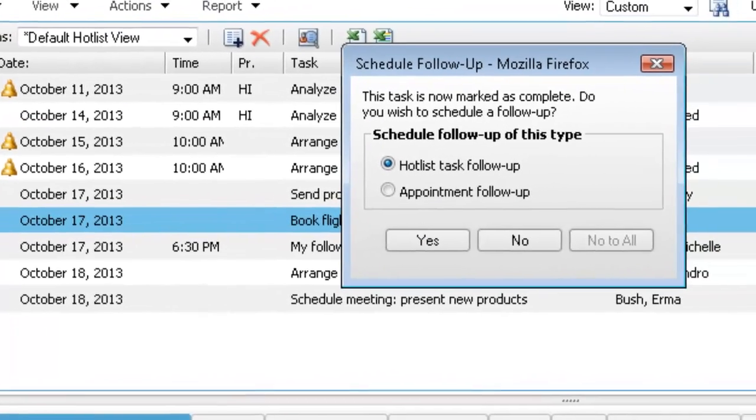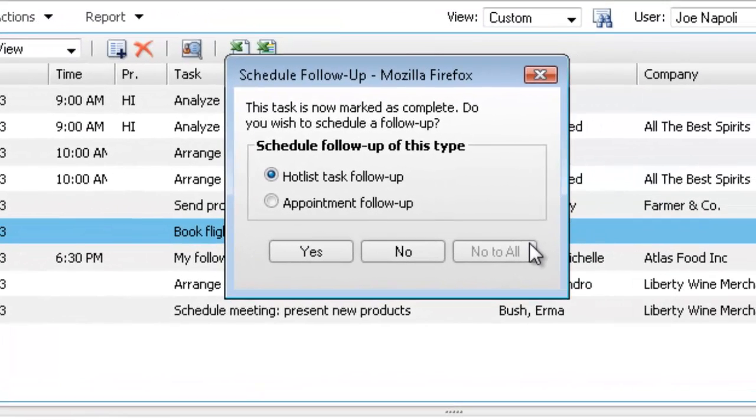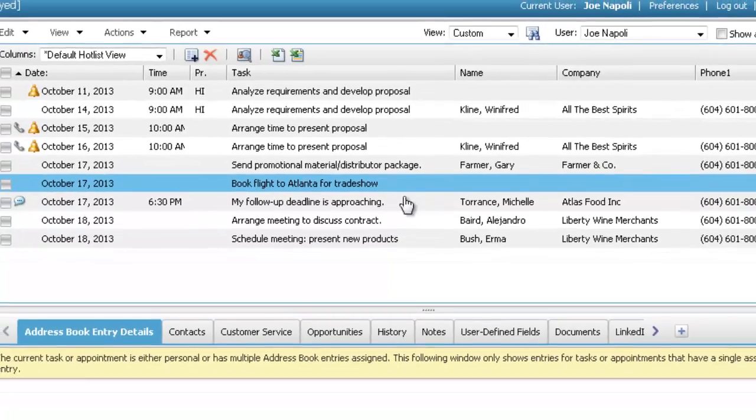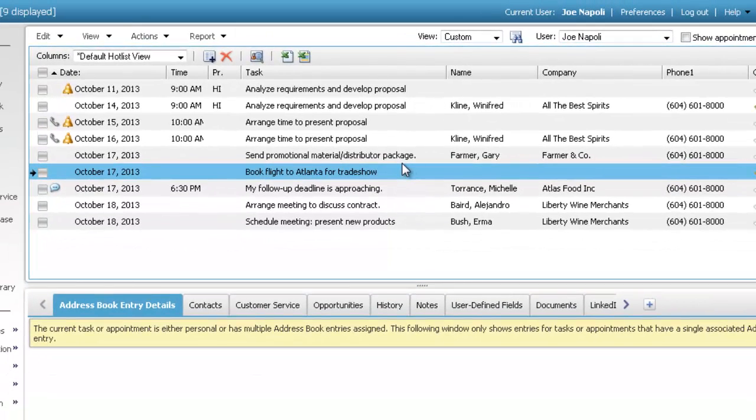After marking a task as complete, you may be prompted to create a follow-up task. In your preferences, you can suppress the follow-up prompts.